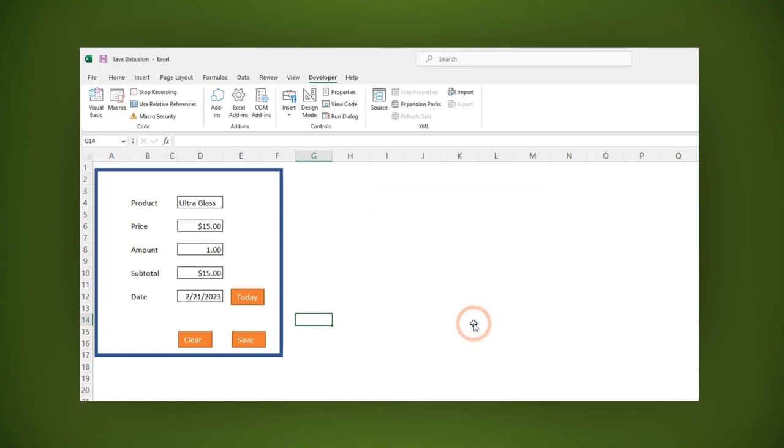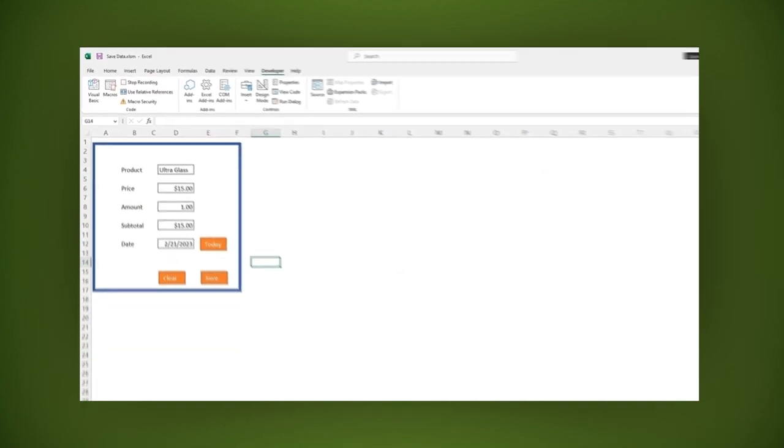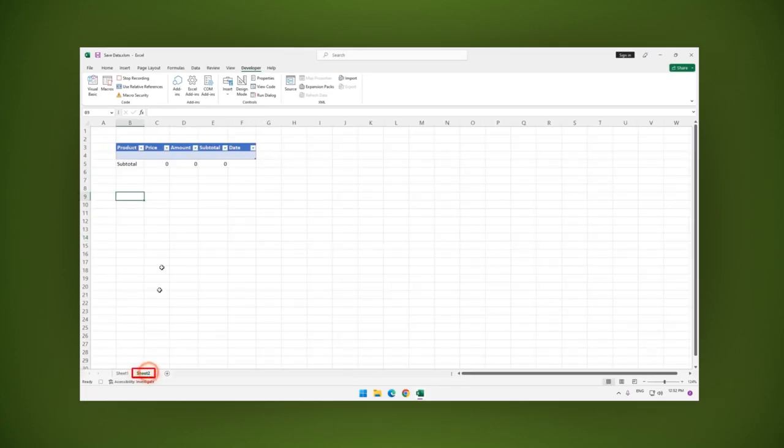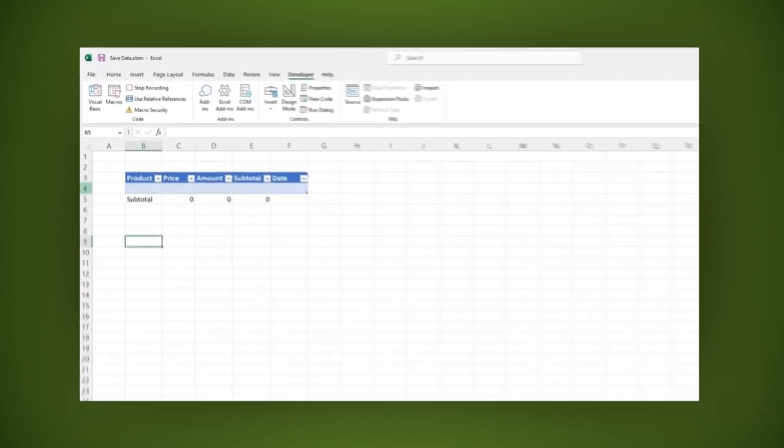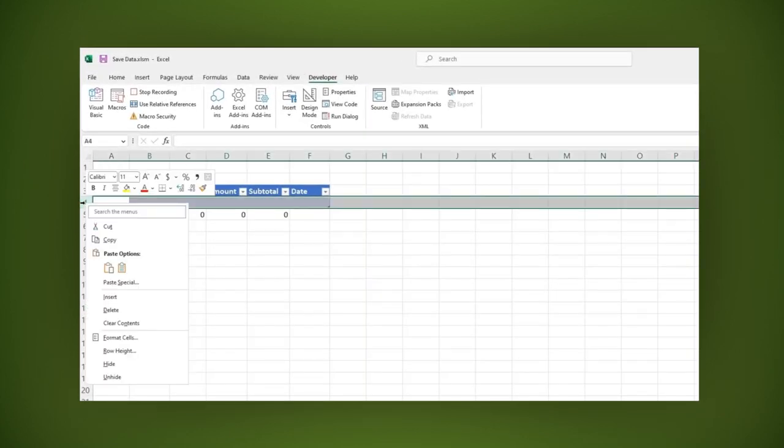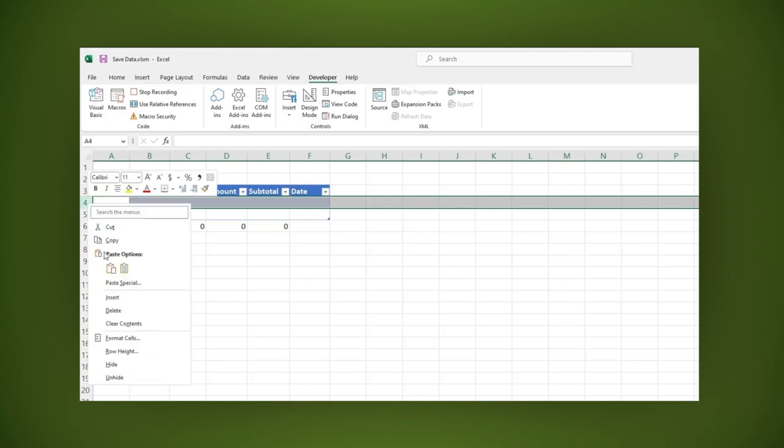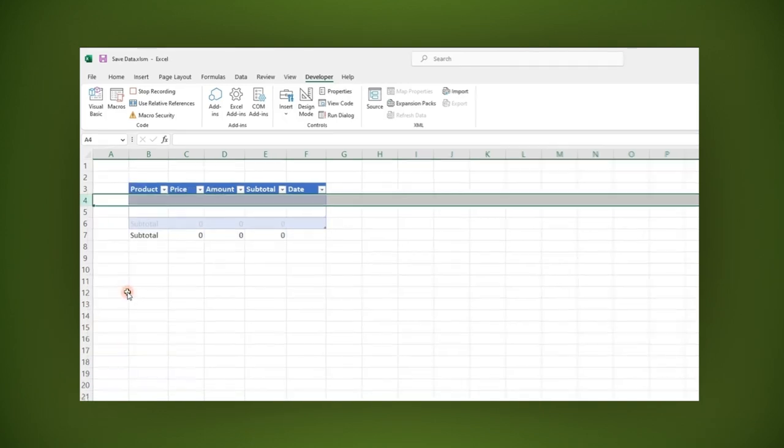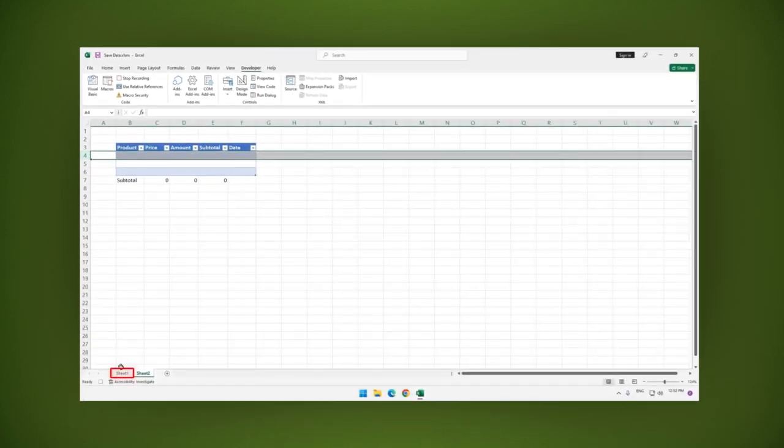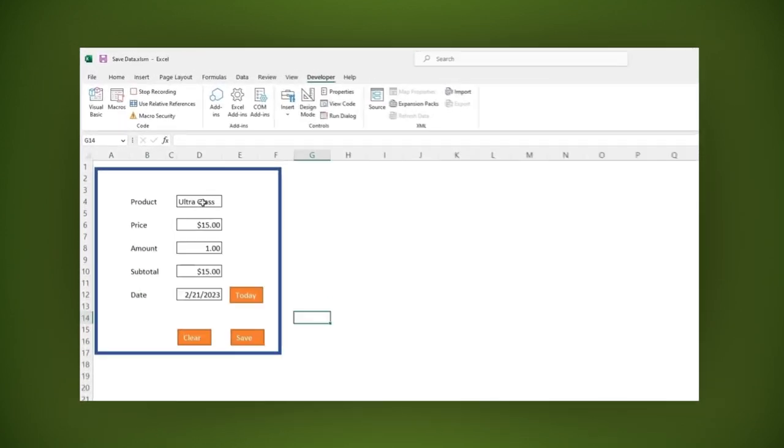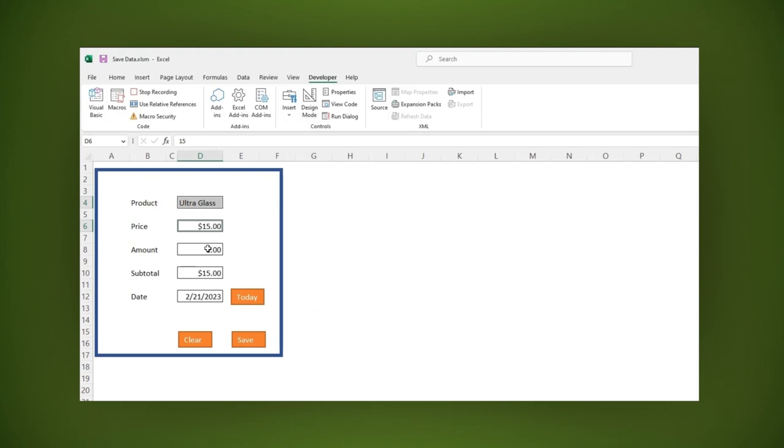As you can see, the macro is recording. Go to sheet 2 and insert two rows as you can see now. Go back to sheet 1 and copy the data we just wrote.